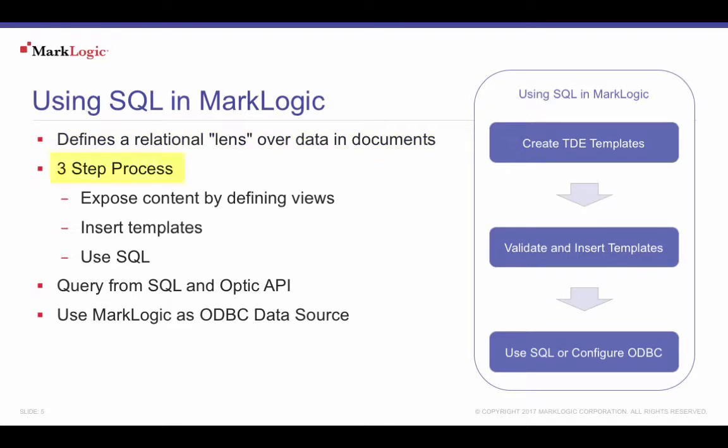Using SQL in MarkLogic is a three-phase process. First, create TDE templates to expose MarkLogic content as SQL views. After creating and storing the templates, your content is indexed, and the templates populate MarkLogic's row index. SQL can then be used in MarkLogic in several ways.